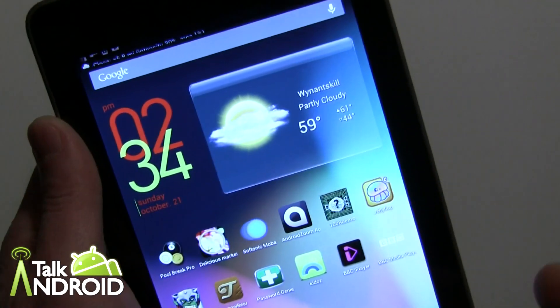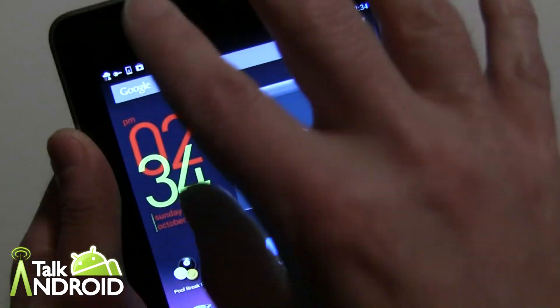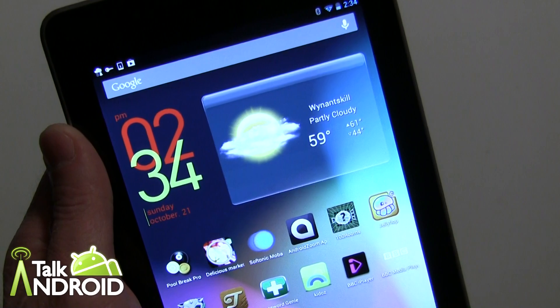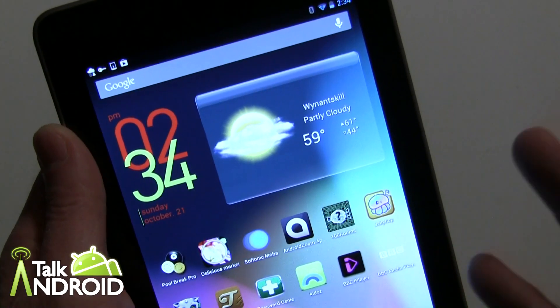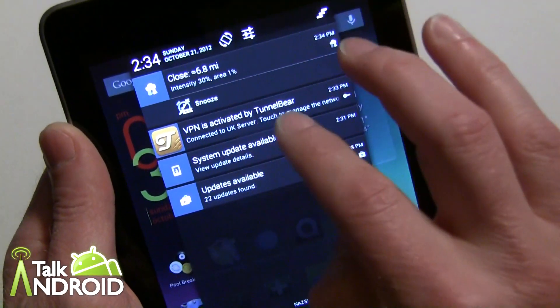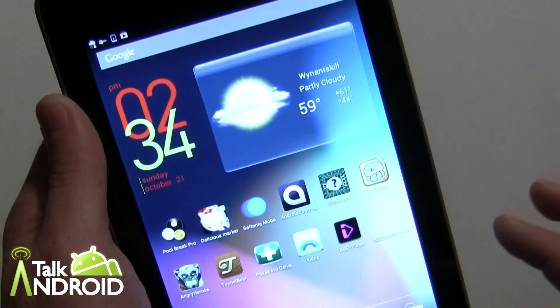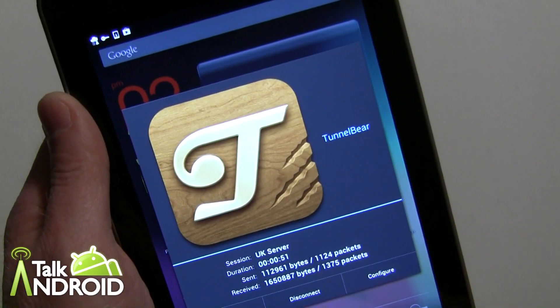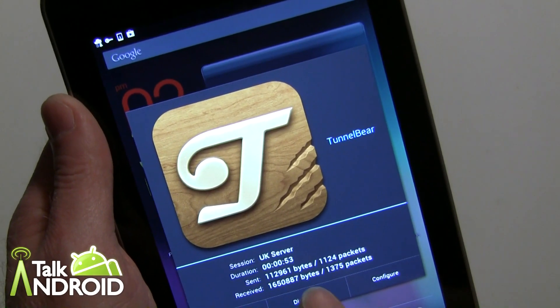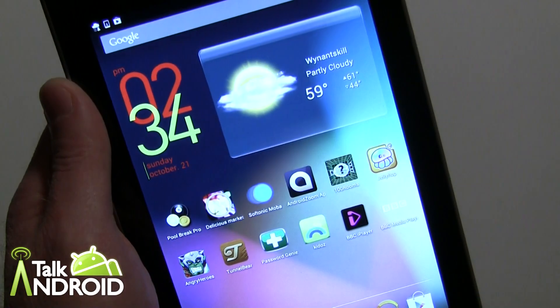Obviously even the app will not work once you're not connected to TunnelBear VPN. When I disconnect the TunnelBear VPN and try to go into the iPlayer app and click on one of these videos, it says 'BBC iPlayer only available within the United Kingdom.' So once I connect to TunnelBear, I'll be able to watch the video.